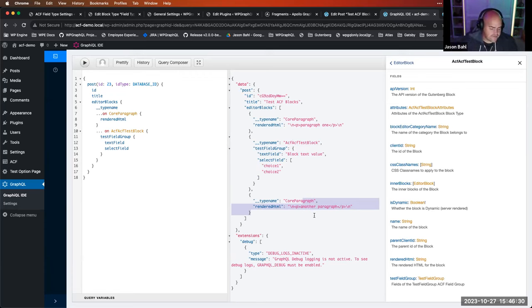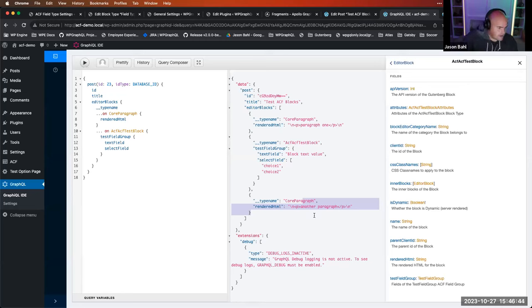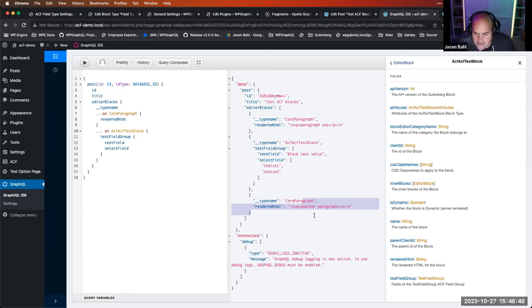I was going to show clone fields but I'm out of time. Clone fields are really cool — each field group gets a fragment, and if you clone a field group onto another field group, you can just use that fragment across the graph. We can do a whole dedicated session on just blocks if people want.